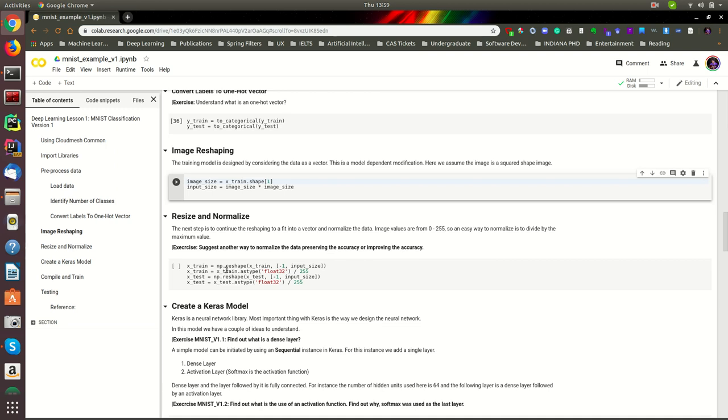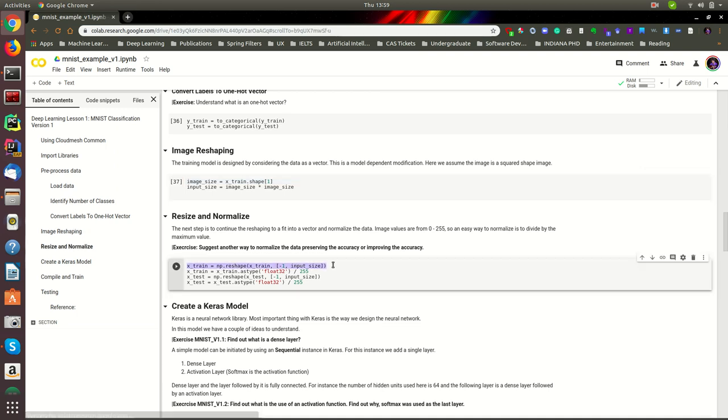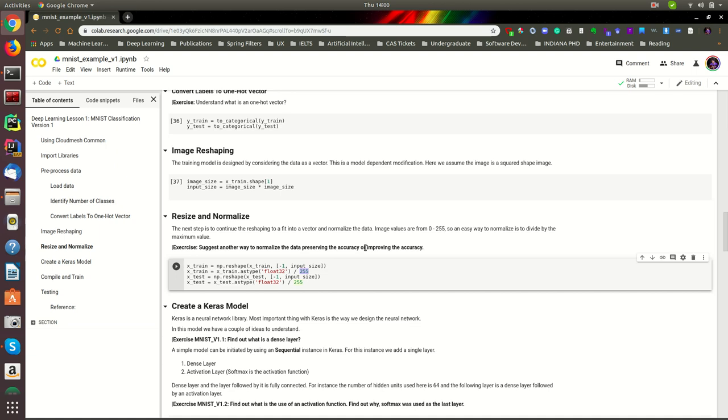What we simply do is load the data and convert it to the expected image size, which is the input size that we recommended here to use. And then we make it as the float type using NumPy API, and we divide it by 255 to normalize it. There are better ways to normalize the values, and you can find such ways and report it in the assignment. Let's run that step.